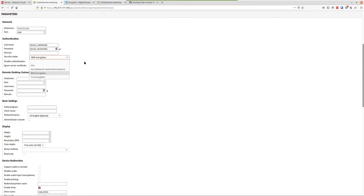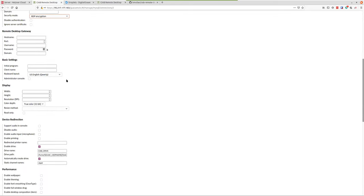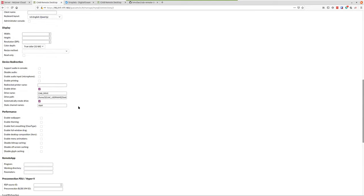For RDP, you've got NLA, RDP, and TLS security options. I've been using RDP because it's not over the internet — it's just between the host and the containers, so it's all internal to that server. You can also set keyboard layout and 32-bit color. With Guacamole, you can download files from your remote desktop to your local desktop.